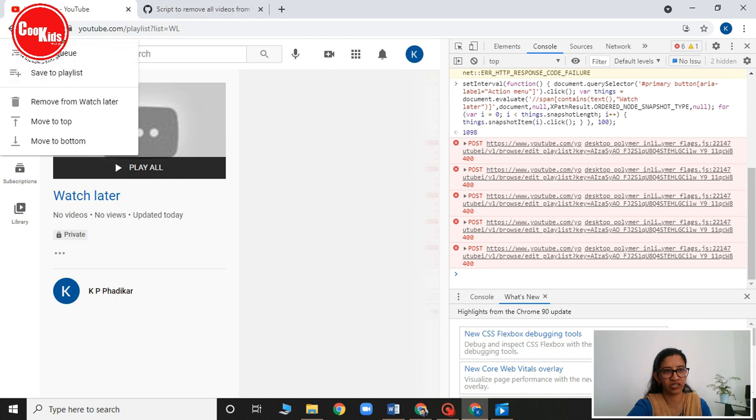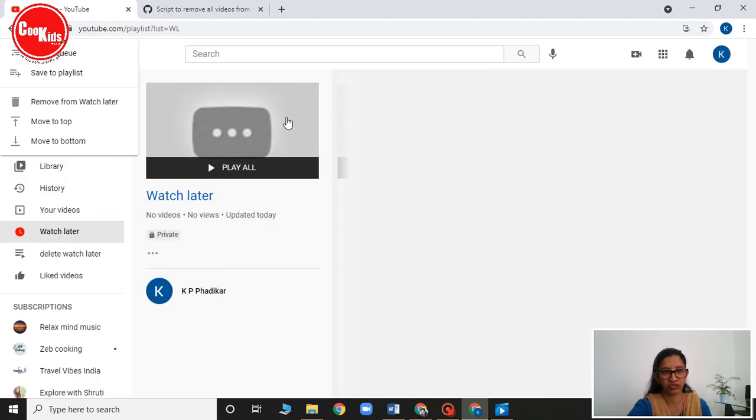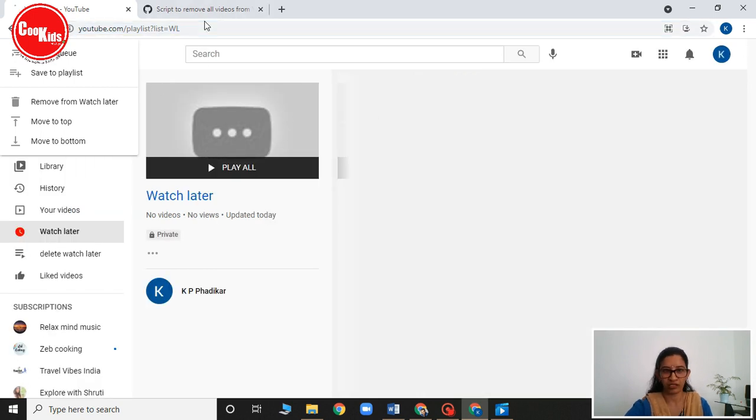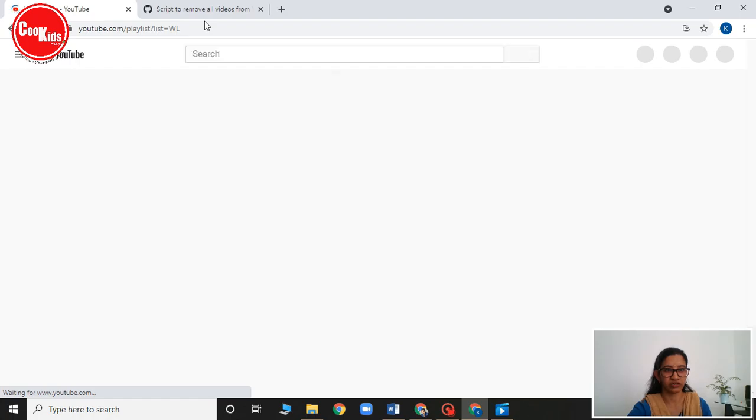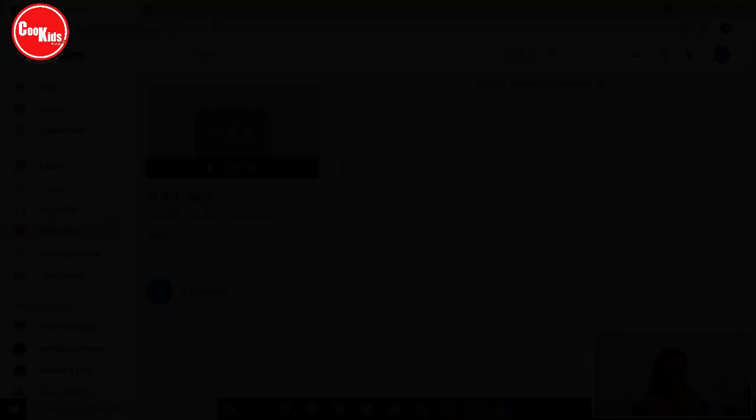After done, click on refresh button. And close all these windows. Now see all of them are. There is nothing. In the watch later. There is nothing.